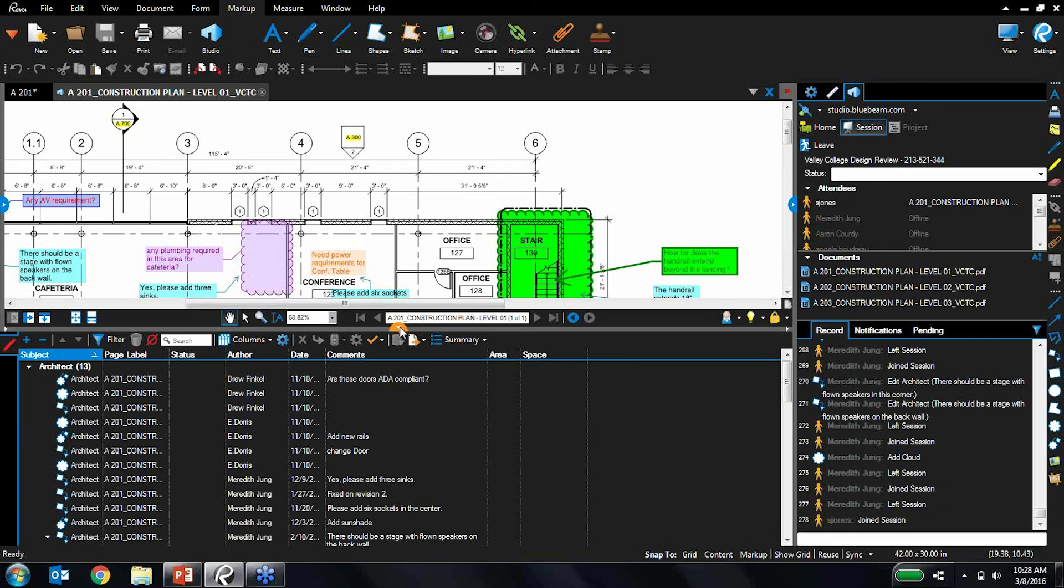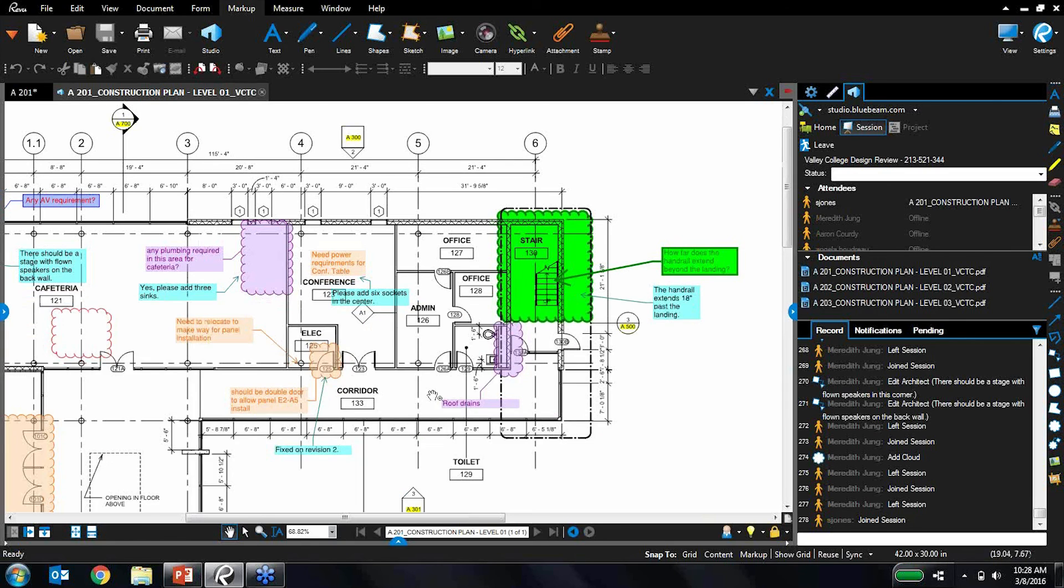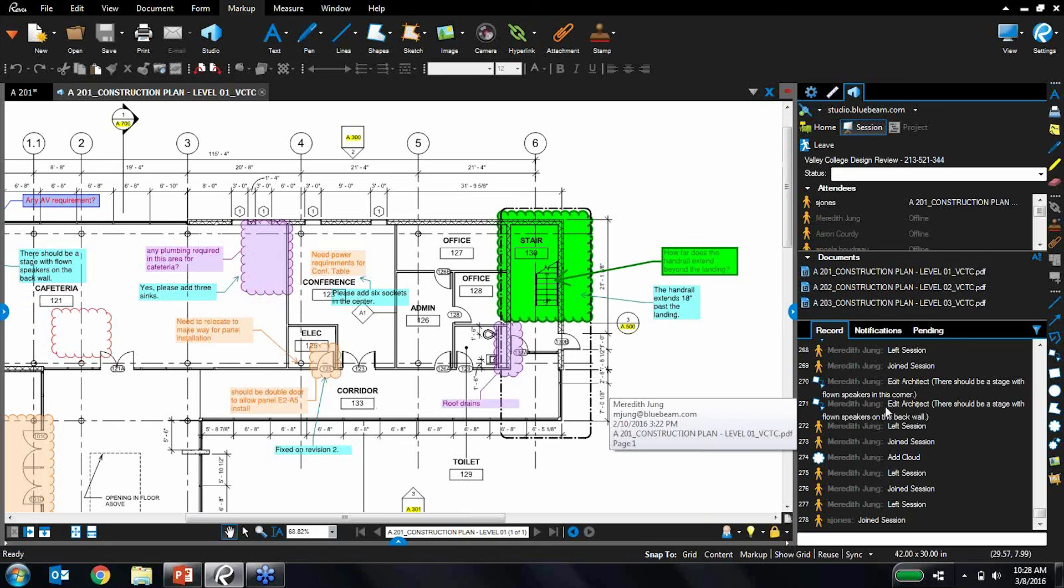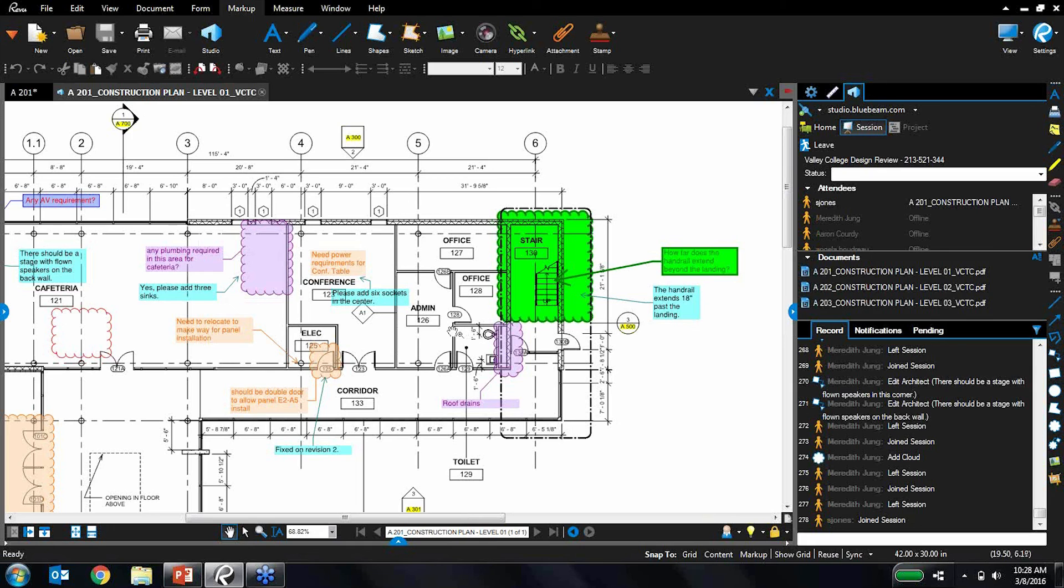And this is really big for accountability. The only markups that anybody can change are their own. So there's no shenanigans. They can't tinker around with other people's markups. So you can rely on this as a reliable record of exactly who said what and when. And we have this running record. And you can also export this into a report to summarize everything that took place. So immensely powerful tools in Studio. And as I mentioned before, this is something that you can utilize even with people that do not own Bluebeam Review. So very cool stuff.